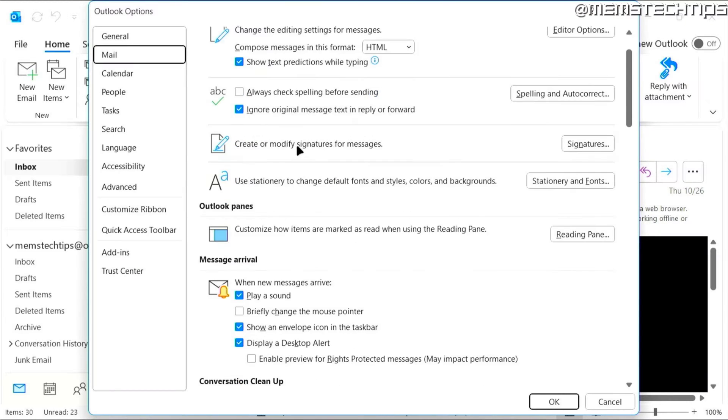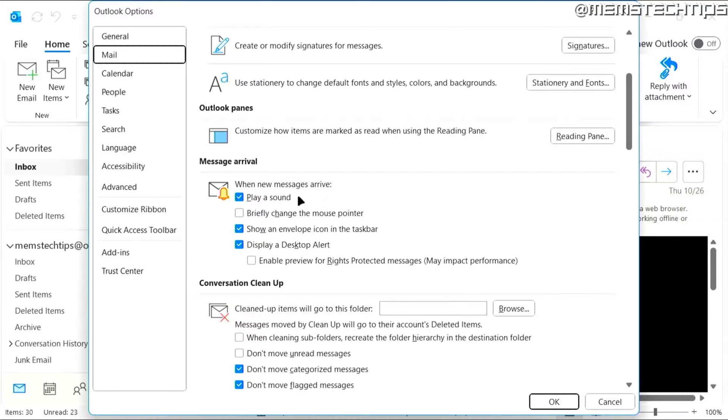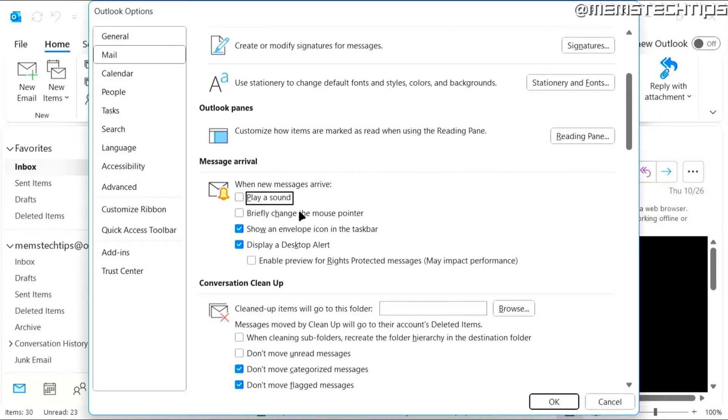And then here you'll have this message arrival section and you have these different options. Like when a new message arrives, you can uncheck this box to play a sound so it won't play a sound anymore.